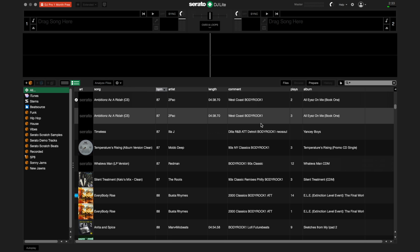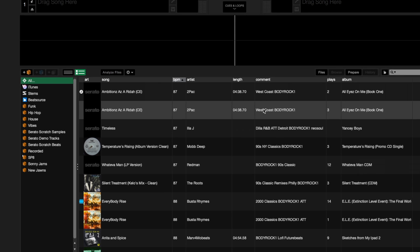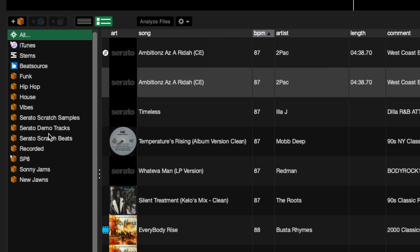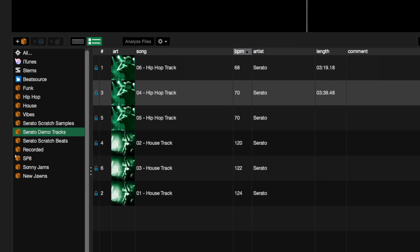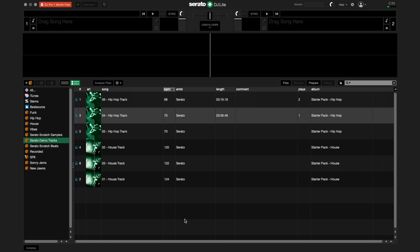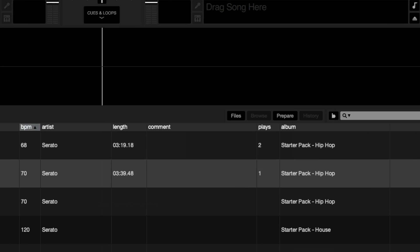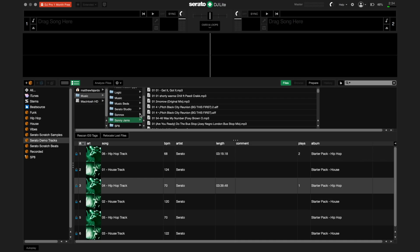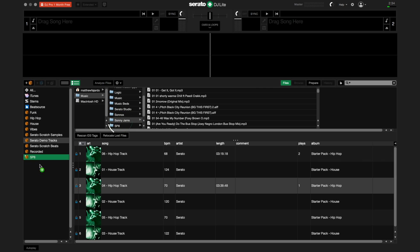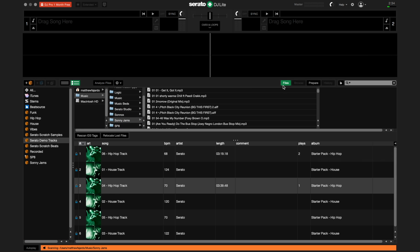Once you've opened up Serato DJ Lite, you can start playing right away with the music that is included in the Serato demo tracks crate. To import music into Serato DJ Lite, use the files panel and drag a folder to the crate area, like this.